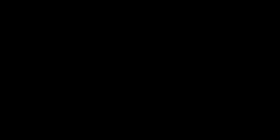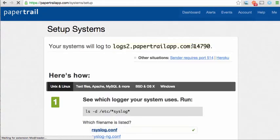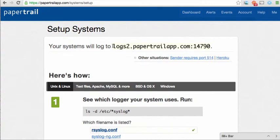Once you've signed up for the Papertrail app and have logged in, go to Add a System on the dashboard. This will show you your Papertrail URL. In this case, it's the highlighted text here.